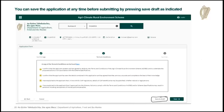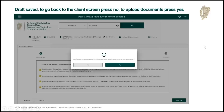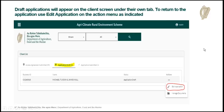If you're in the middle of an application and need to save it, you can save a draft by hitting save as draft. Once you've saved the application, you can leave and come back later. When you return, go to edit application and that'll open up the application where you left off so you can continue and submit it.